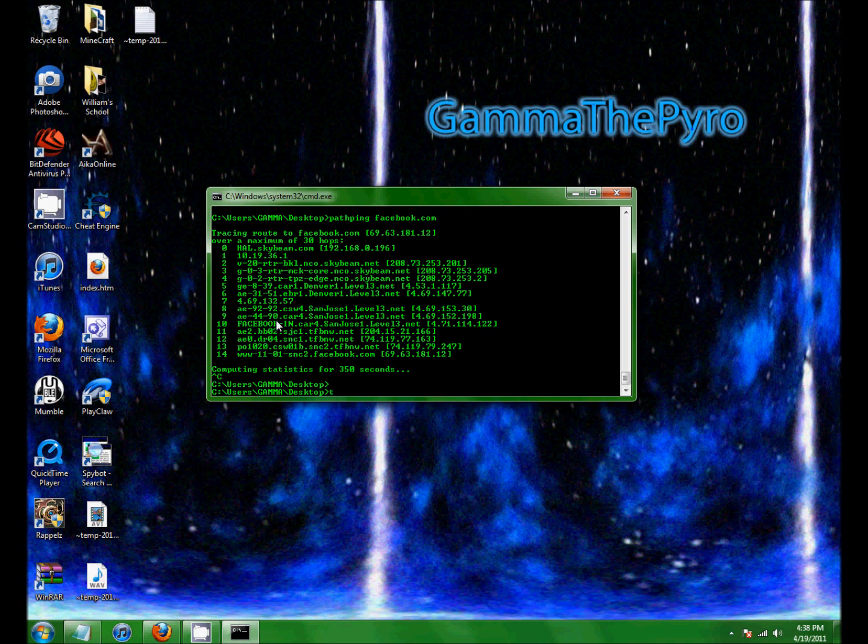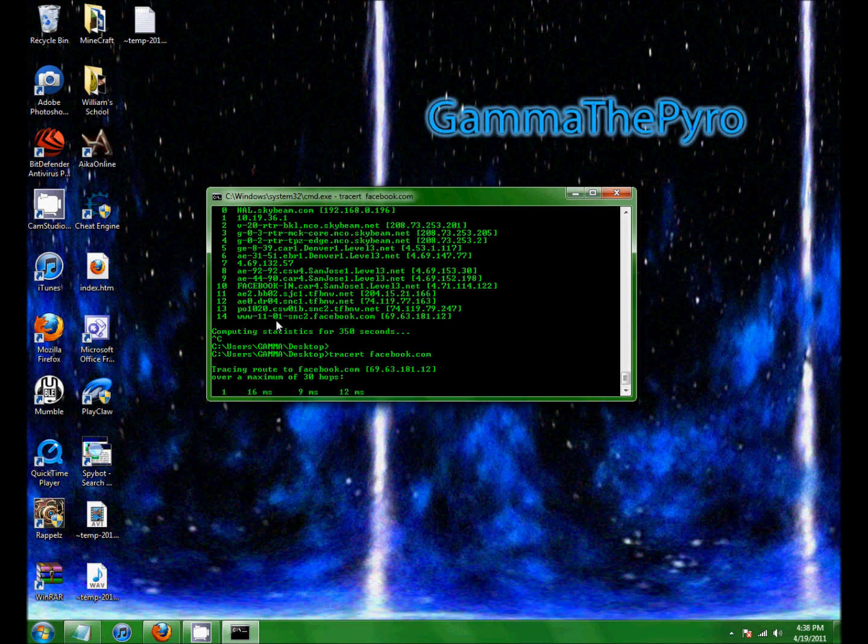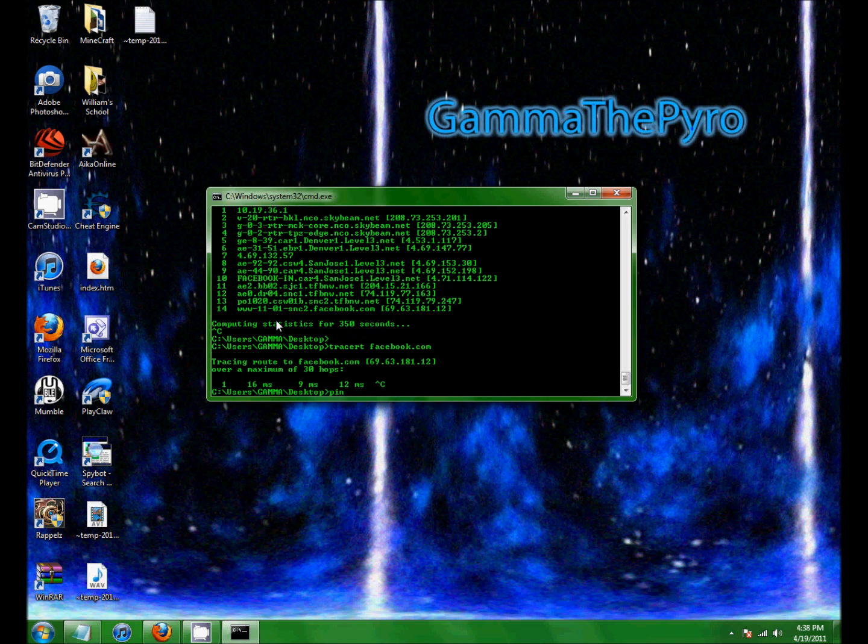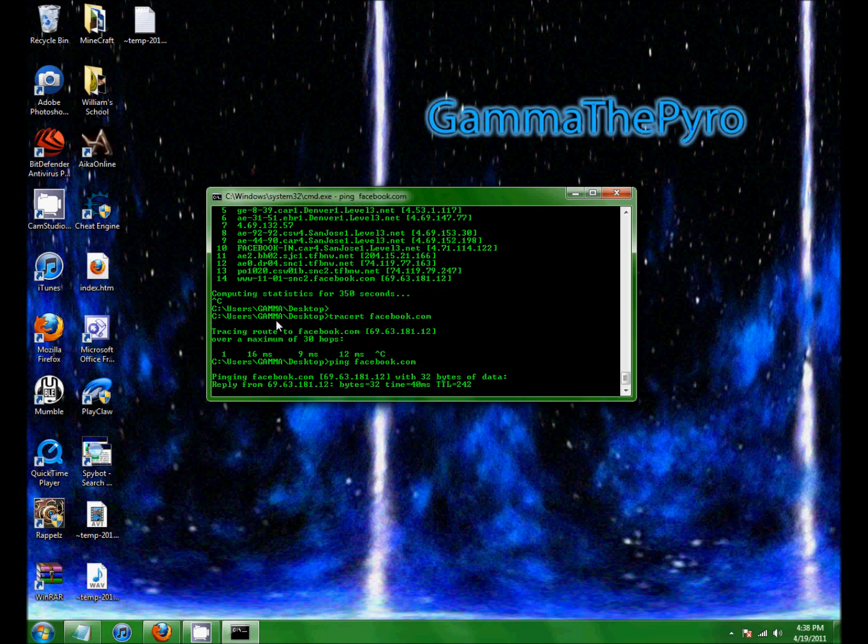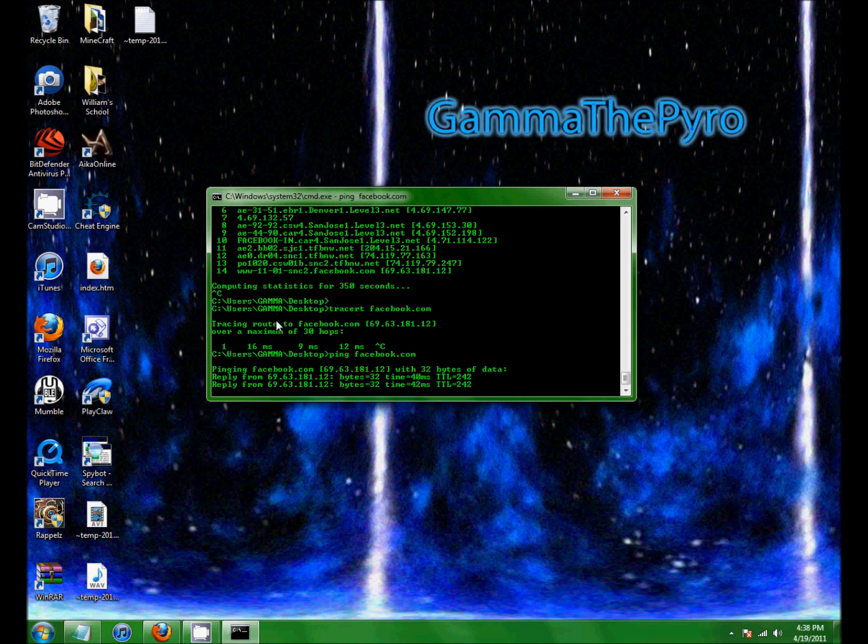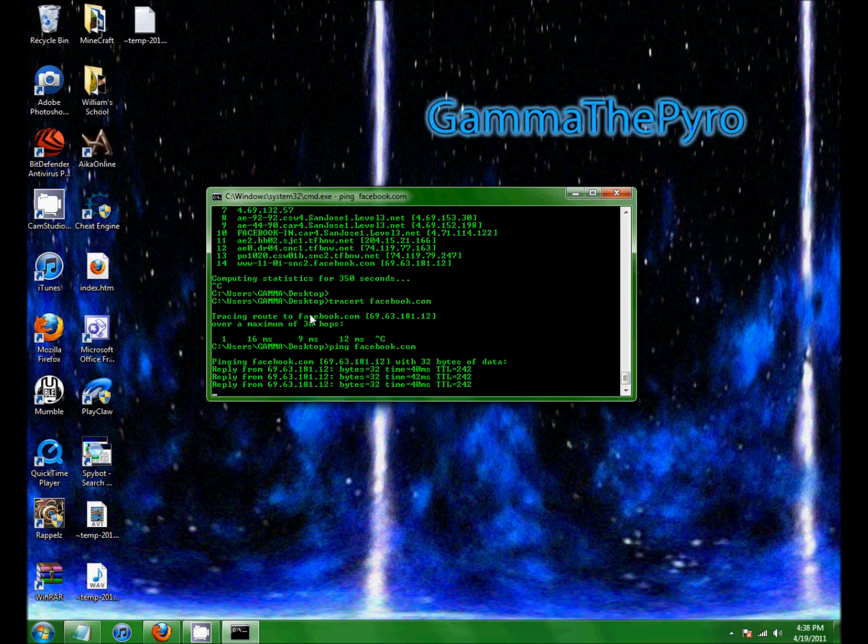So I think trace RT does this. No. Nope. It's ping. Just not path ping. Not trace RT. Just ping. There we go.